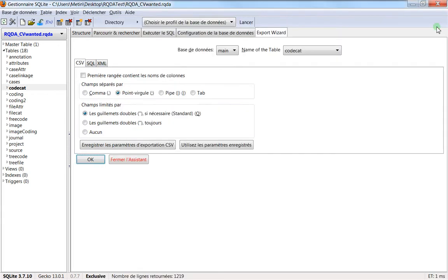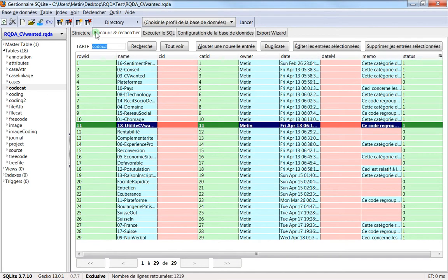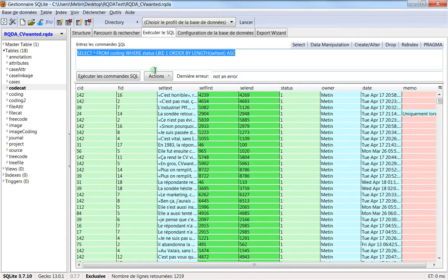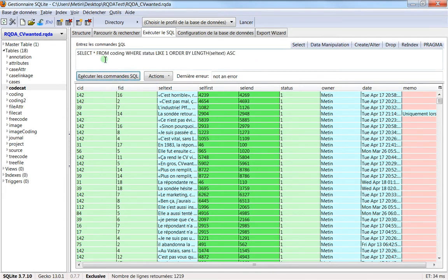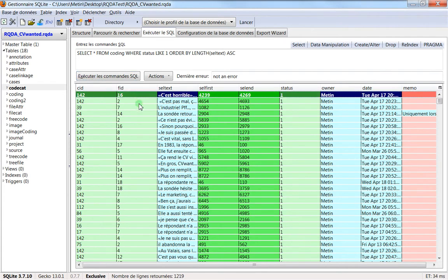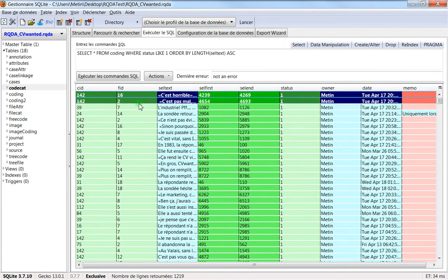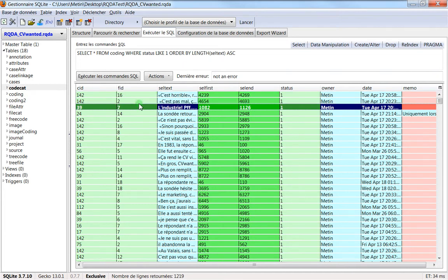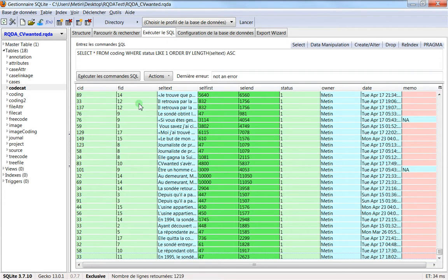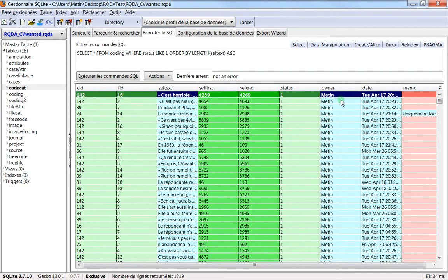You can do it another way. Let's suppose that you did this query and you want to export only the query results. How to do it? You just need to select everything.